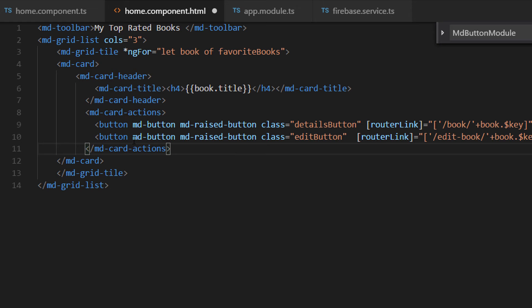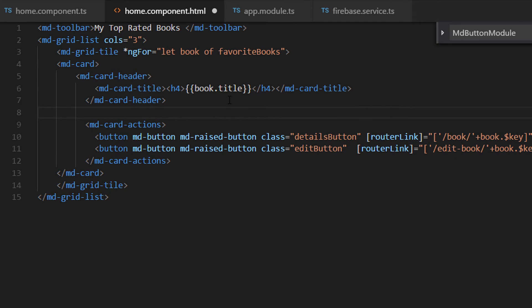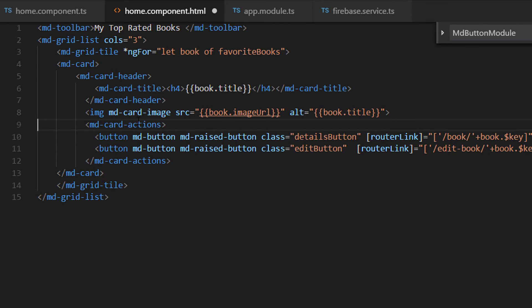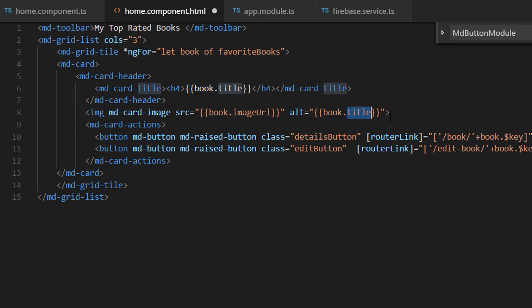Write md-card-actions and add the buttons. Each tile is going to have its own image, so between the md-card-header and md-card-actions, show the image using book.imageUrl as the src and book.title as the alt value. Now save the changes.